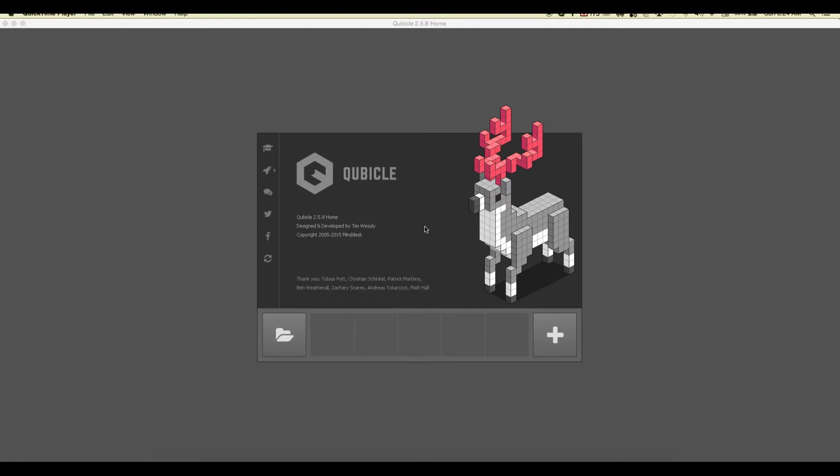Hey there YouTube, Aaron Robbins here with another Fully Beta tutorial. Today we're going to take a quick, speedy, awesome overview look at Cubicle 2.5 — this is Cubicle 2.5.8 on the Mac, but it should be very similar to Windows. We're just at the main menu screen and we're going to get started with a brand new model.